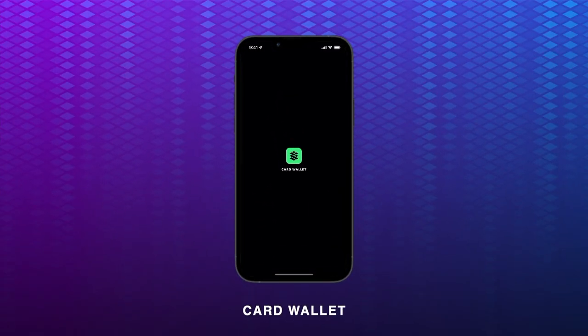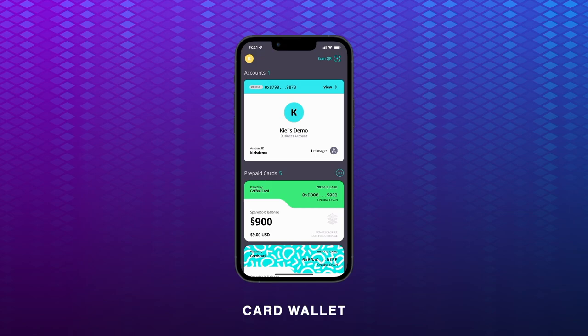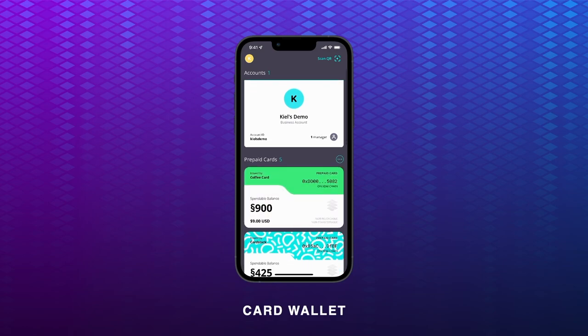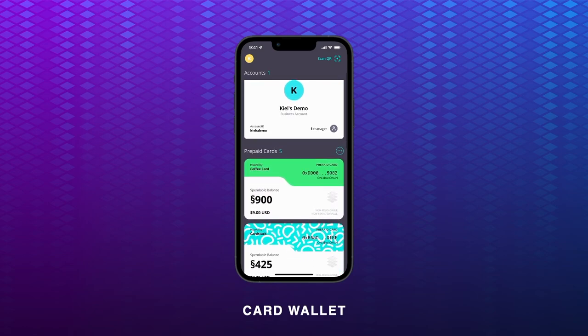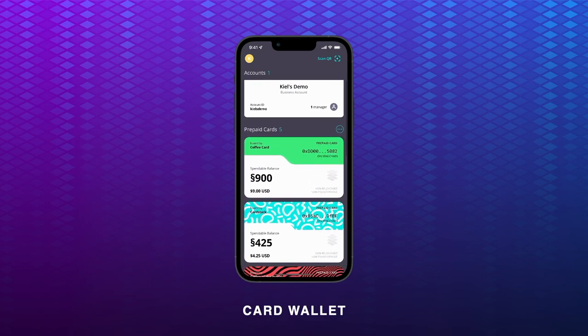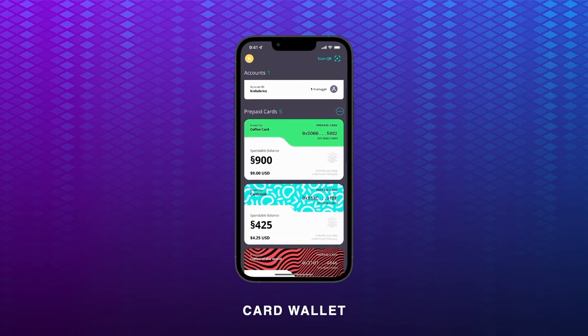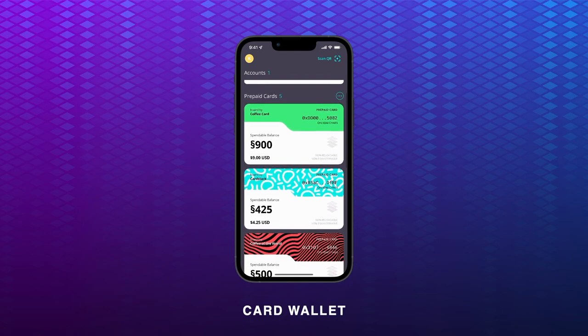Welcome to CardWallet. This mobile app enables fast, cheap, and easy payments on Web3. CardWallet is like any other Web3 wallet, which you can use to make transactions and keep track of your activities.